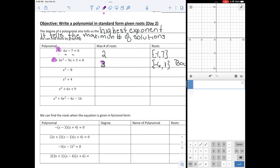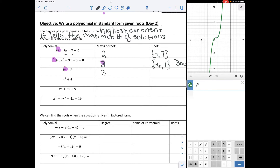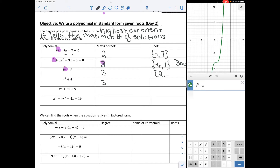The next one has a maximum of 3 roots. Graphing it, we get x minus 8. This one has only one root, at 2. The maximum number is 3, but it only has one real root because it has imaginary roots, which we will talk about later.